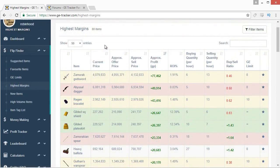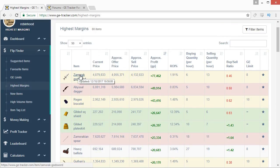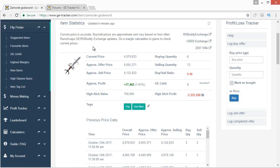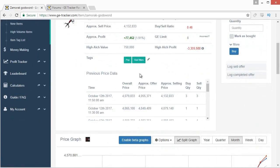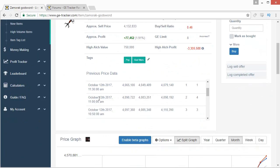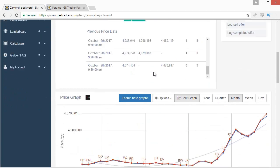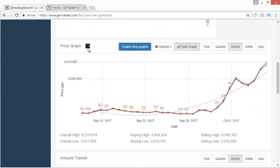Now let's look at an actual item page — the Zamorak Godsword. You have all the same information as the flip finder table but laid out differently, and it also shows you the high alch value. There's a previous price data section that updates every 10-20 minutes. A new feature added to GE Tracker is their own backup price graph for when OSBuddy lags out. If you see the OSBuddy symbol it means data is pulling directly from OSBuddy — more up to date and accurate. If you see the GE Tracker symbol instead, the OSBuddy database is down and it's showing a more limited price graph.